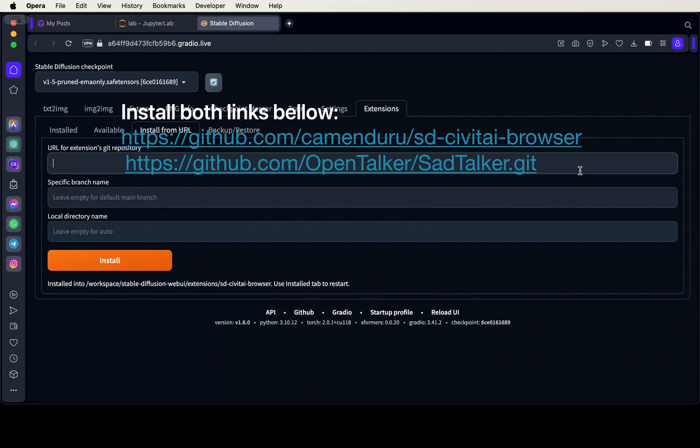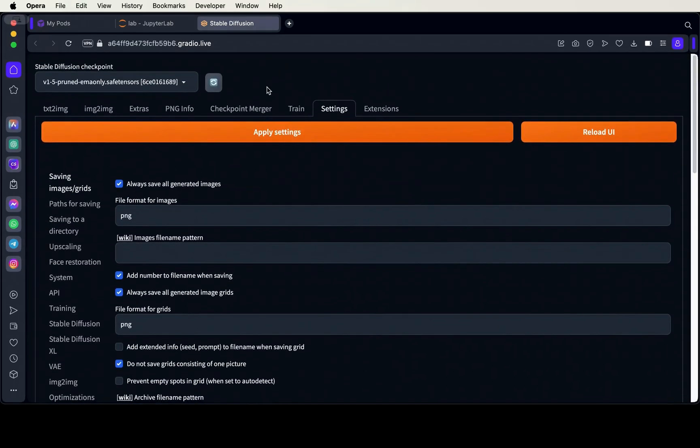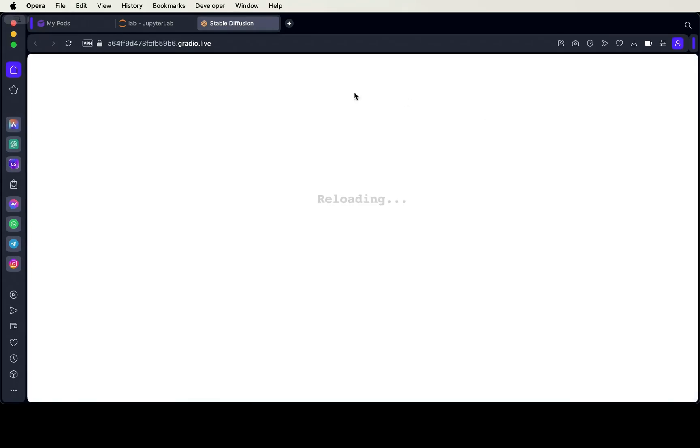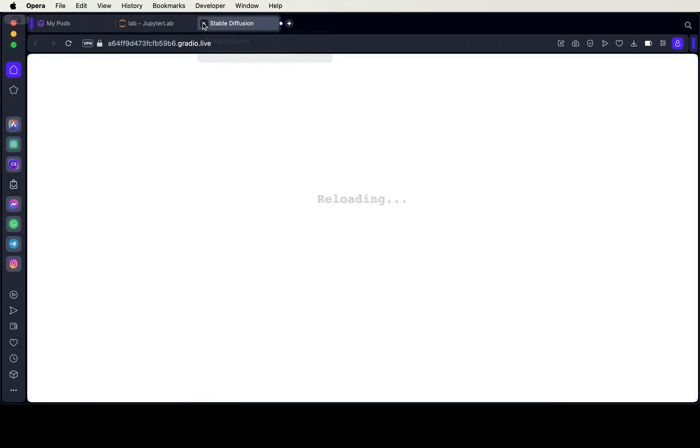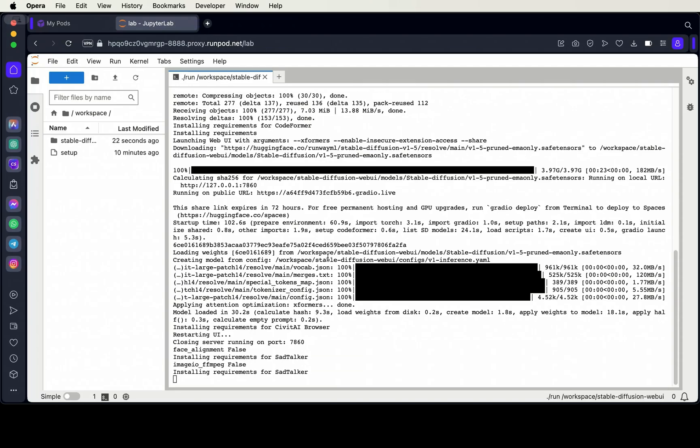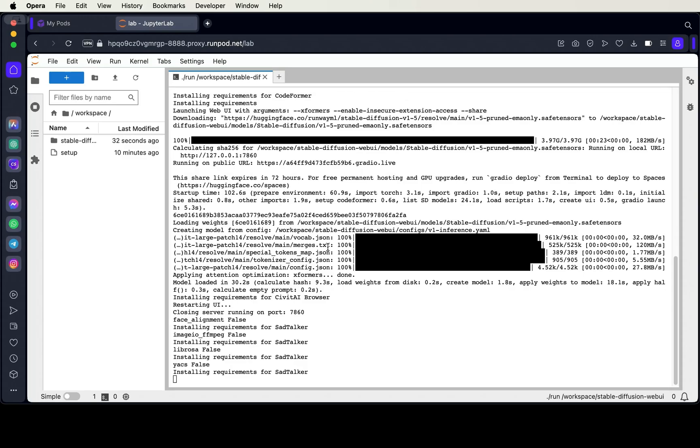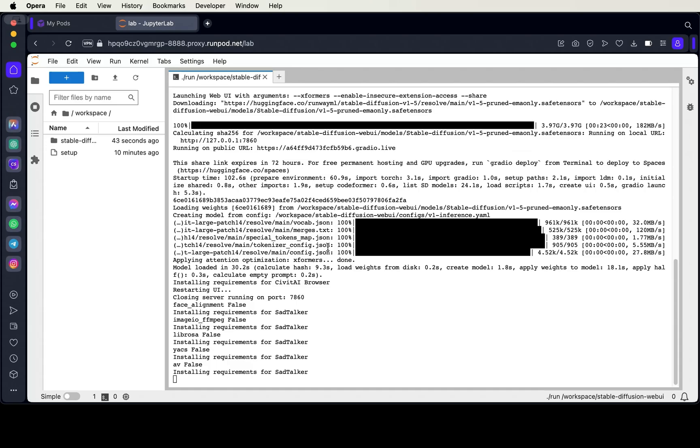Once the installation is done, go to settings and restart the UI. After automatic 1111 has finished the second phase of the installation, you will have to stop the UI from the command terminal by holding CTRL and pressing C.